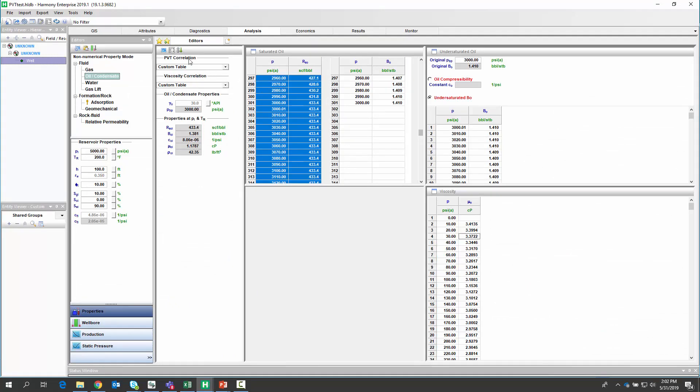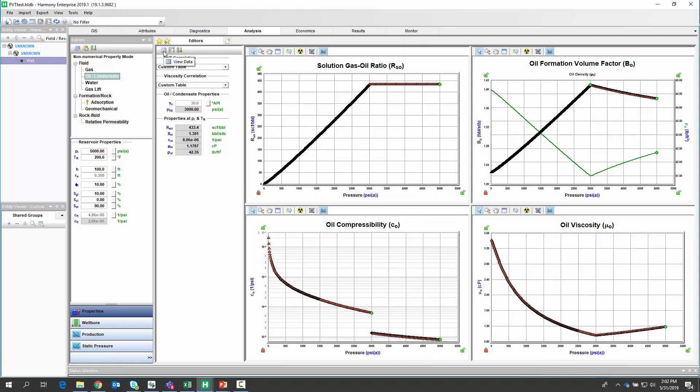To visualize this, we can just click the plot view. And now we're seeing the shape of all that custom data that we've applied and that this will be used when we do any of our RTA analysis from type curves, flowing material balance, all the way into the models, including the numerical model.